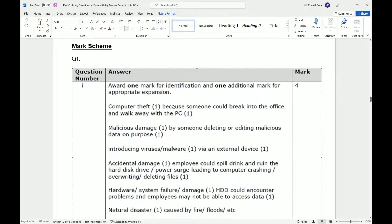Here are the answers. The first one is computer theft — someone could break into the office and walk away with the PC. This could happen whether it's connected to the internet or not. The second is malicious damage — someone deleting or editing data on purpose. Introducing viruses or malware via external devices is also listed. The first two are probably saying the computer can be stolen or maliciously damaged, and because it's not connected to the internet, there would be no backup.